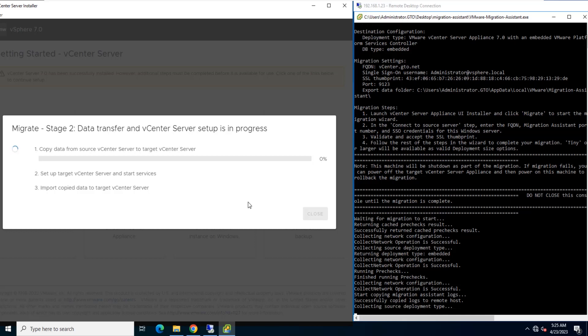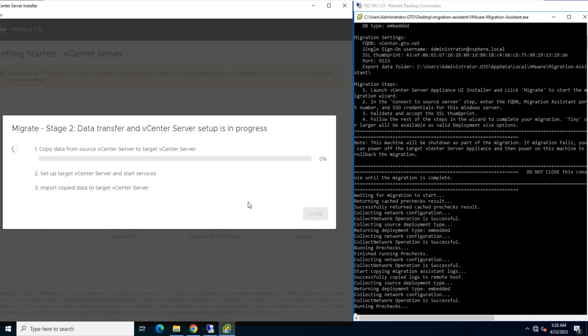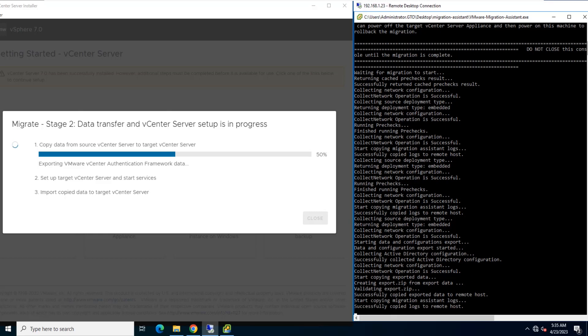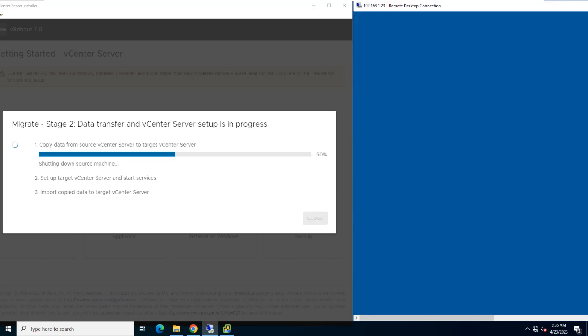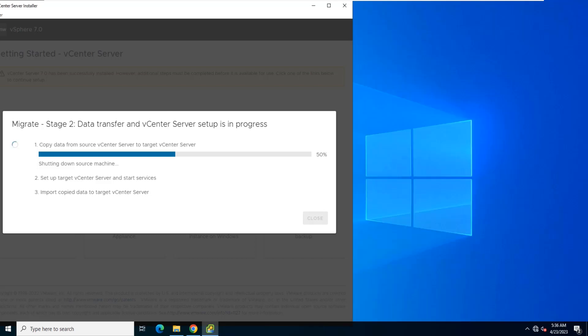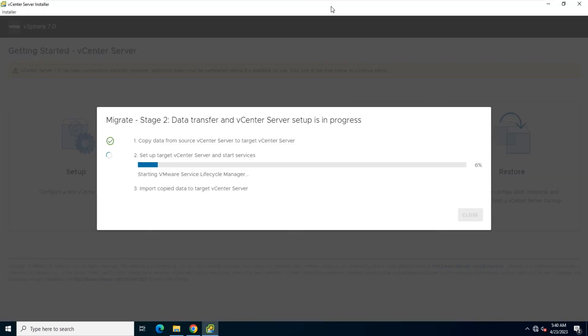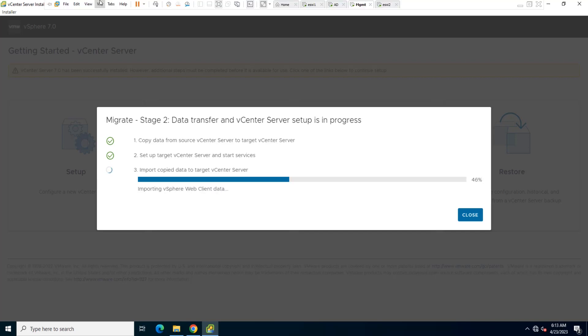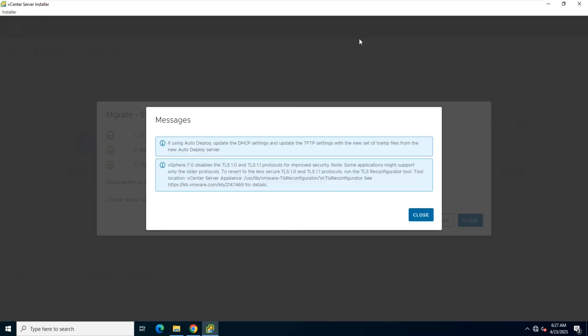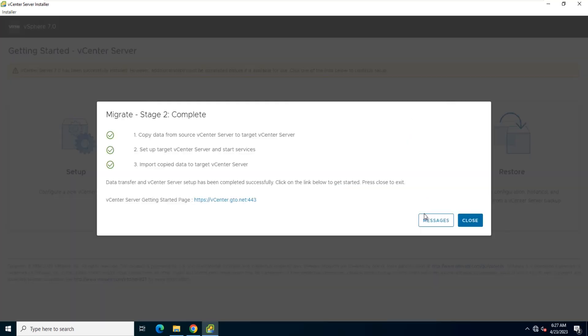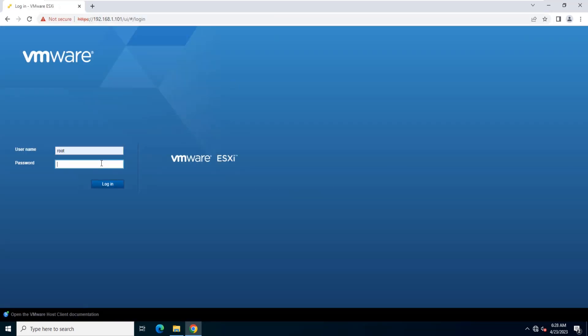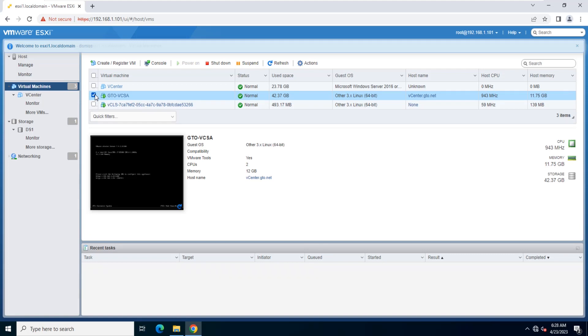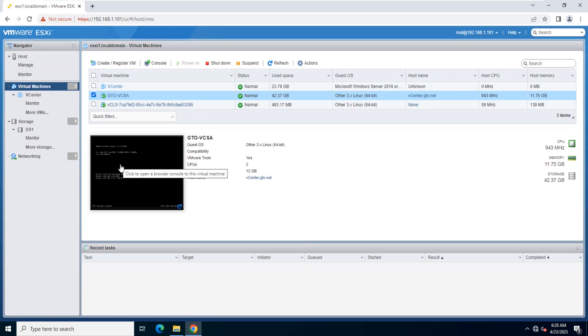Wait for the data transfer and setup process to finish. vCenter server on Windows is shutting down. Click Close to go to the vCenter server. Now you can verify the source vCenter server instance is migrated from Windows to a vCenter server appliance. The source vCenter server instance is powered off and the new target appliance starts.